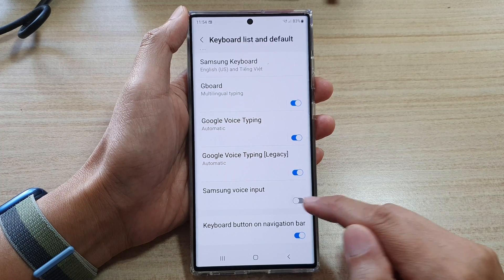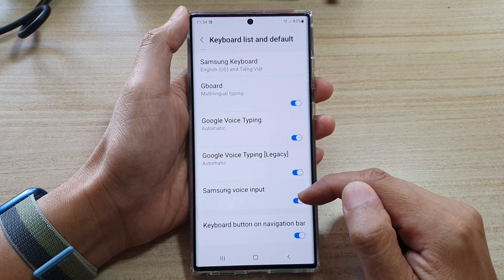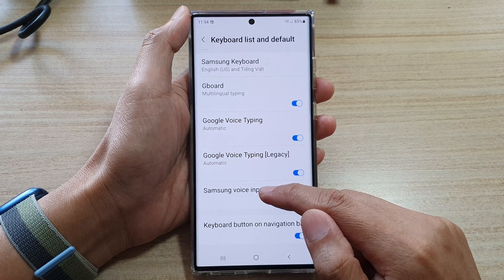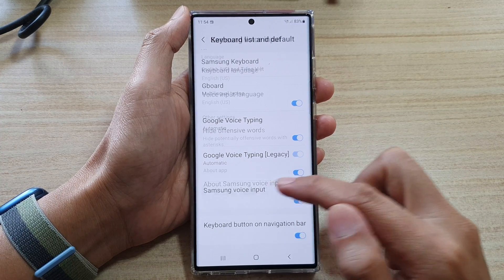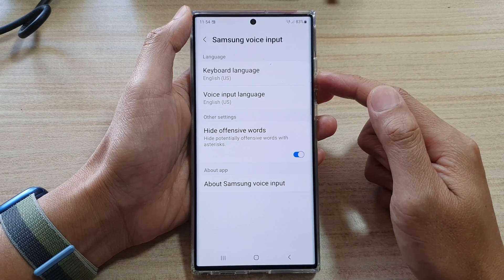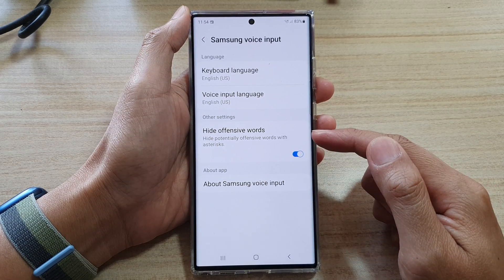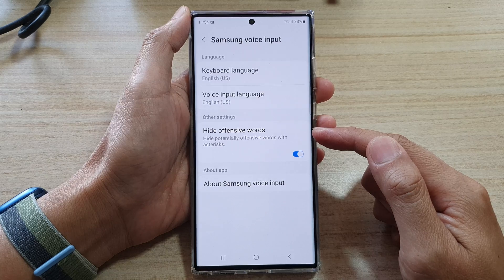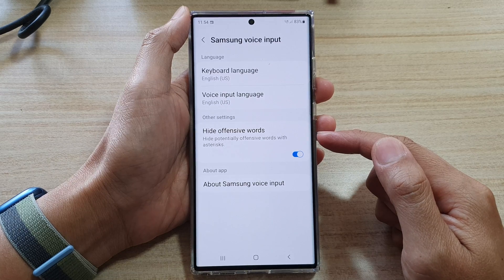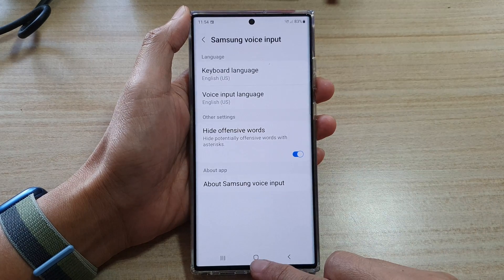Tap on the toggle button to switch it on or switch it off. Now, once it is turned on, you can tap on the left-hand side panel and in here you can choose to turn on or turn off high offensive words on the device. And that's it.